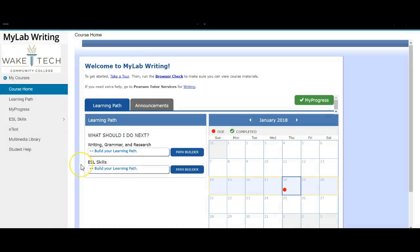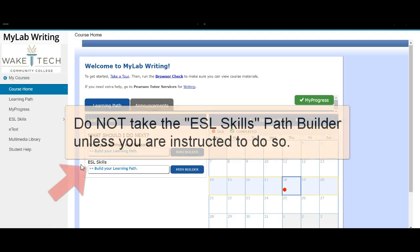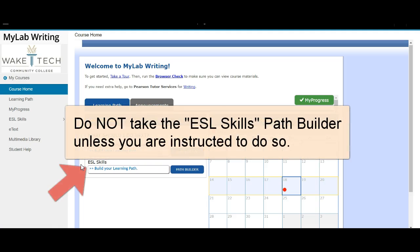You'll also see an ESL Skills Path Builder. This one may be assigned to you at a later point in the semester, but do not take it right away.